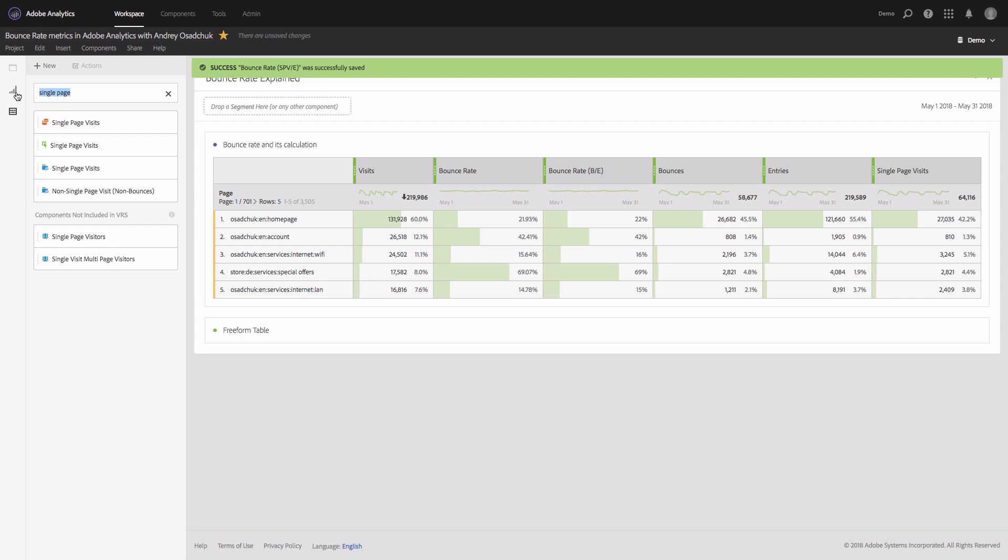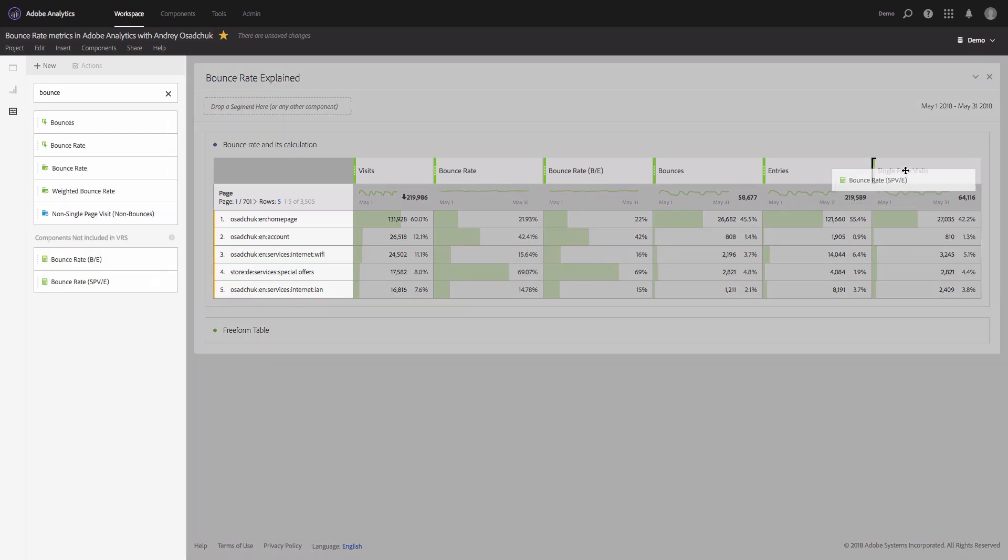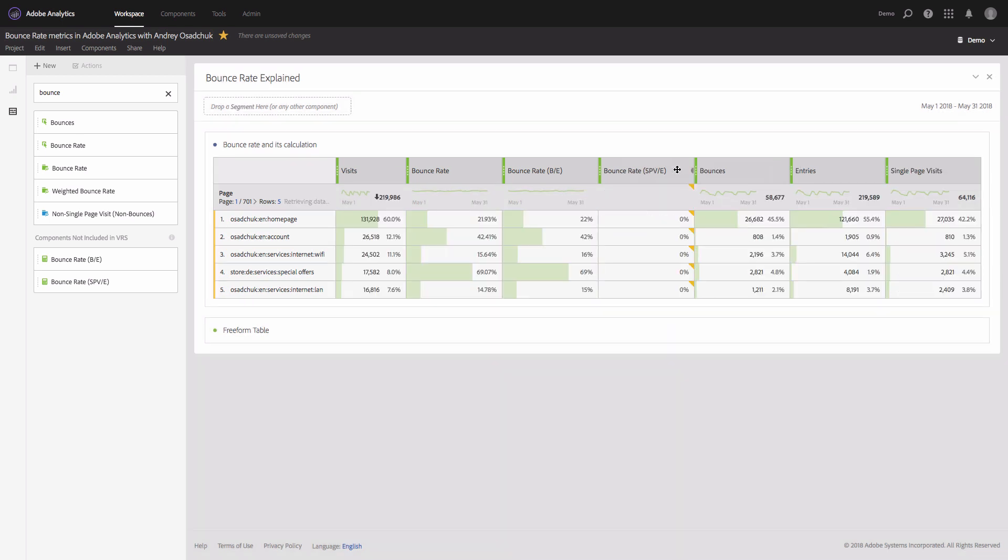And we'll need to find this metric. There you go. And I will add it together with the bounce rate so that we can compare the values.